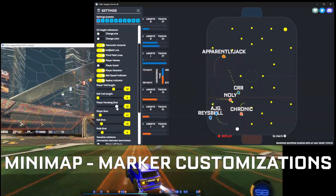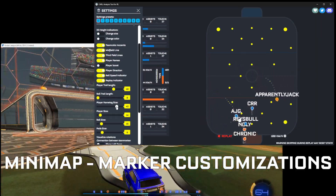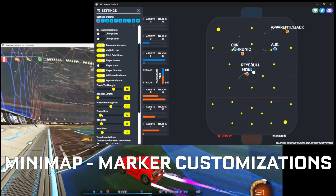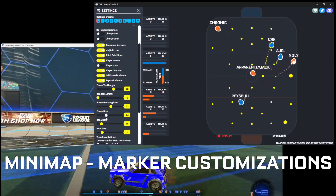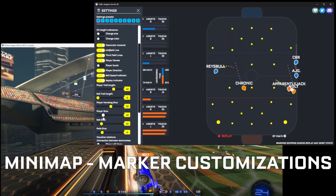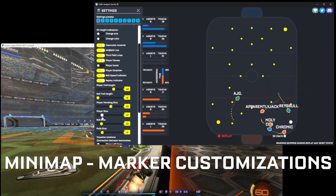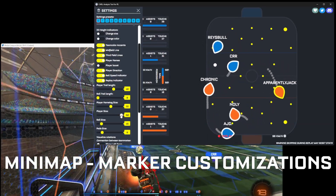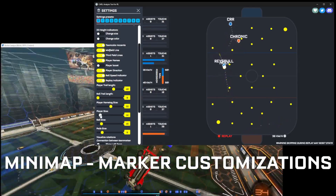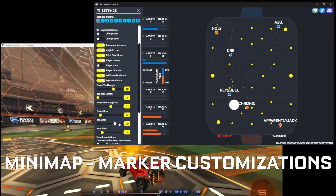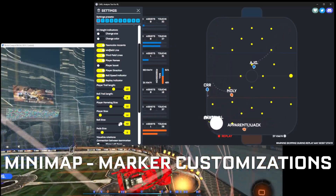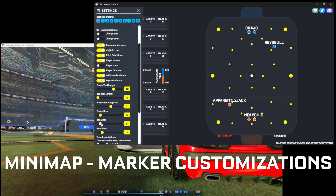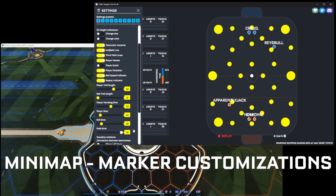You can also change the size of the player names in case you are far away or need to see them better. You can make them really small depending on how close you are to your screen. Next is the size of the player icons — it's best to try to match how big they appear in game, though making them bigger might be easier to see in certain situations. You can do the same with the ball to make it easier to follow.